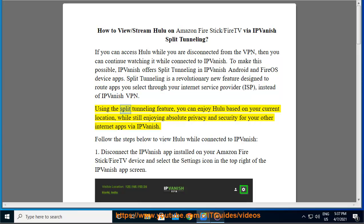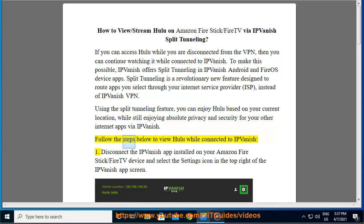Using the Split Tunneling feature, you can enjoy Hulu based on your current location while still enjoying absolute privacy and security for your other internet apps via IPVanish. Follow the steps below to view Hulu while connected to IPVanish.